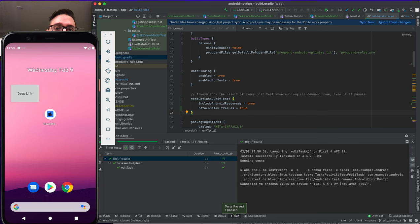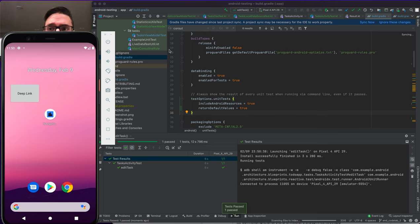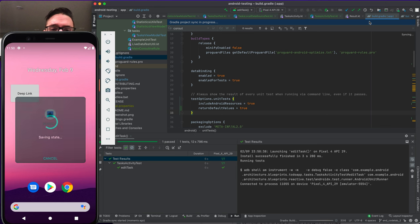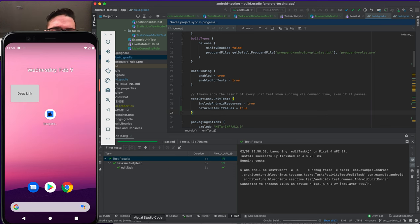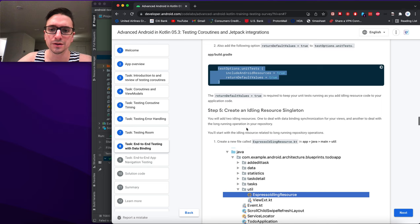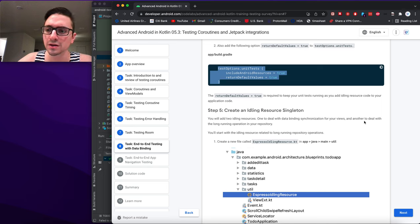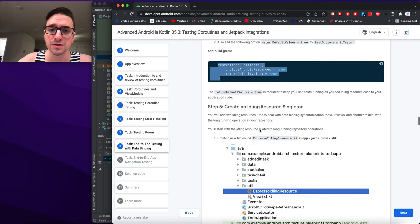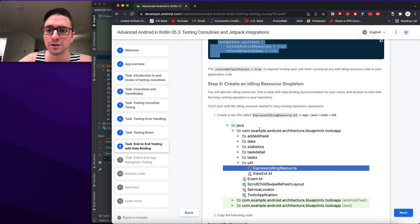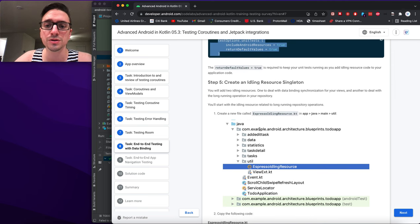The test has now passed three times in a row — we'll assume it's still flaky but is functionally correct. We'll add two idling resources: one for data binding and view synchronization, and another for long-running repository operations. We start with the idling resource related to long-running repository operations.